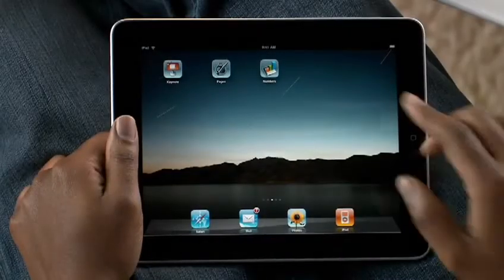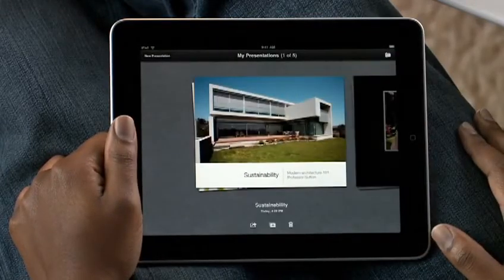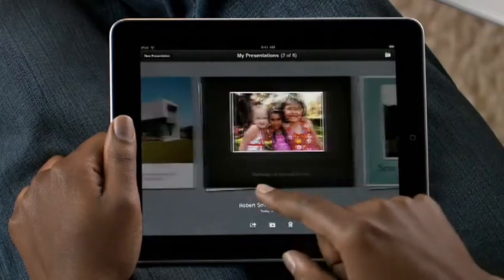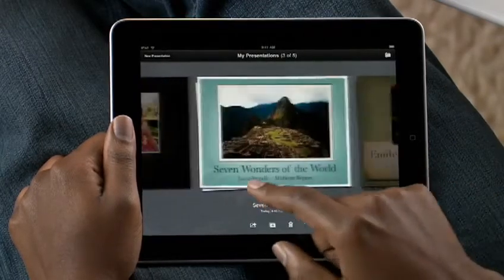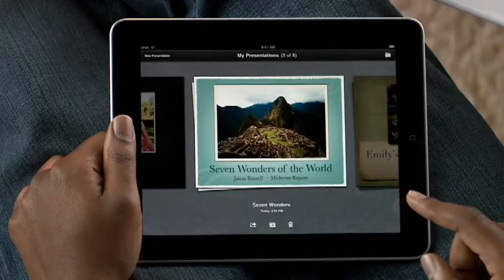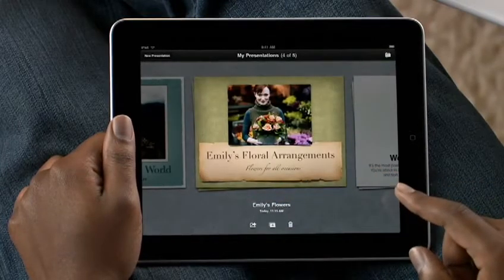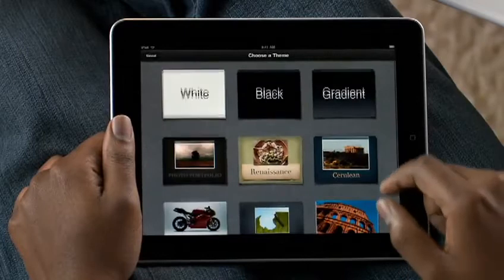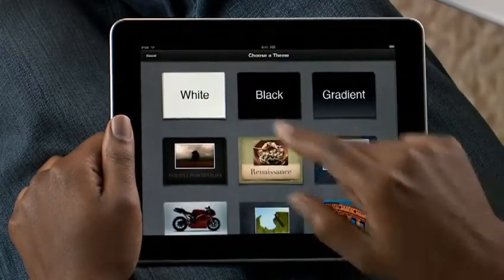Just tap Keynote to get started. Because slides are horizontal, Keynote works in landscape mode. If you've already created a document, you'll find it in the Document Manager. It shows you all of your presentations with a large preview, so you can quickly find the one you want. You can choose an Apple Design theme for a new presentation, or open one that you're working on.